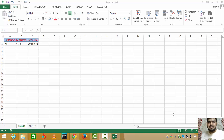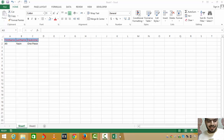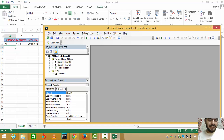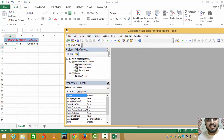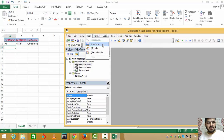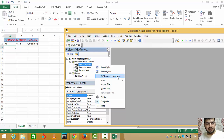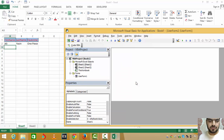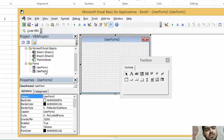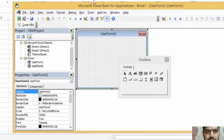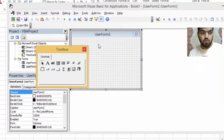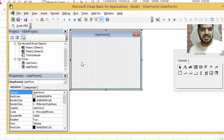Hello guys and girls, my name is Muhammad Ali and today we're going to be covering user forms. I have my Visual Basic application open — I can go to Insert and add a user form from here, or just right-click and insert a user form. This is the user form, and we have something called the Toolbox.